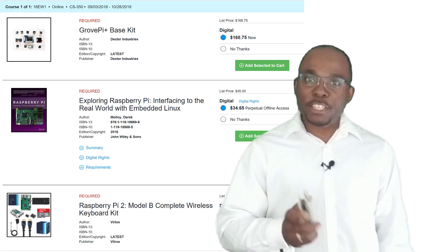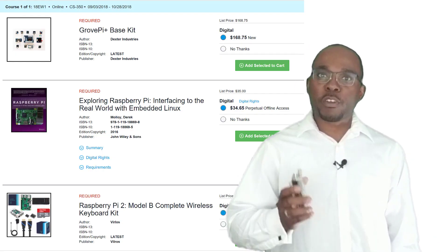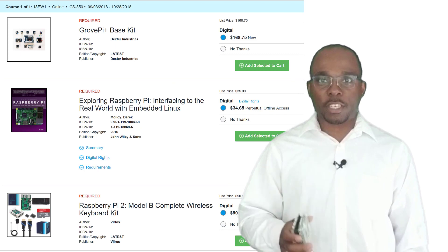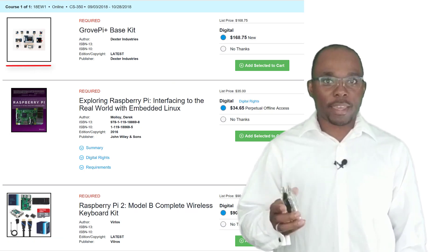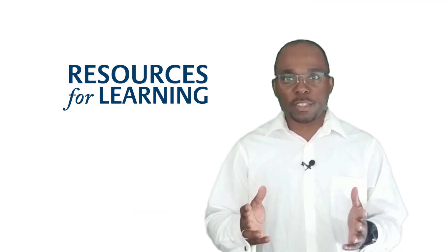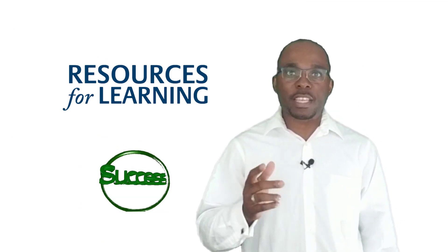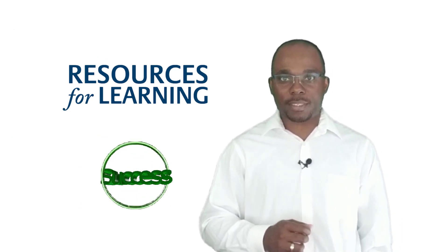As mentioned in the syllabus, our course will require the purchase of the course textbook — Raspberry Pi, GrovePi, with a few sensors. Using your learning resources is critical to your success in this course.